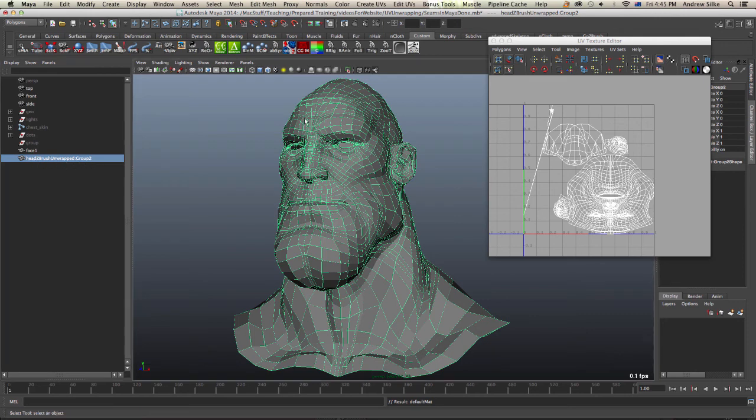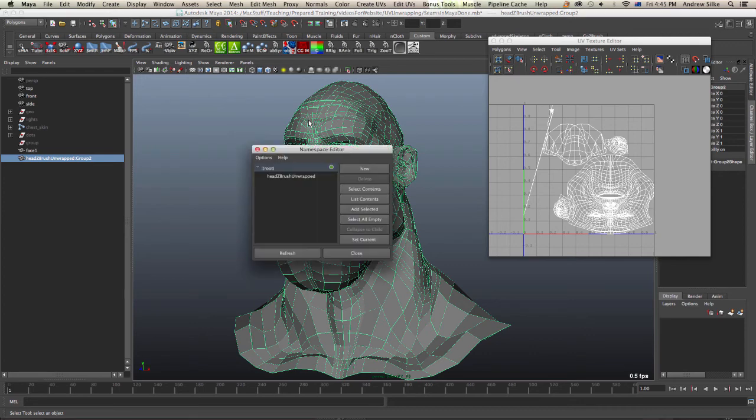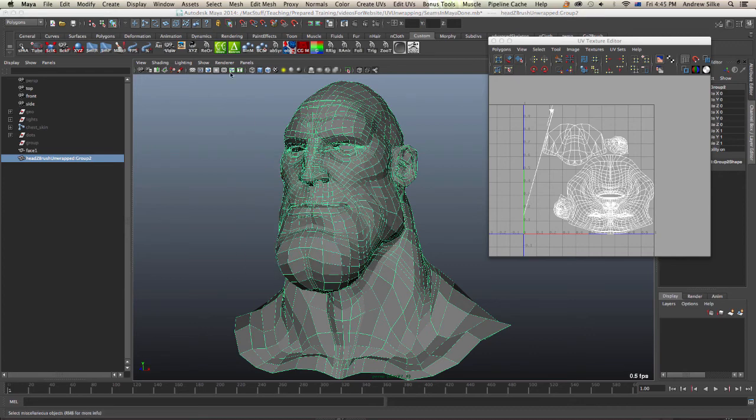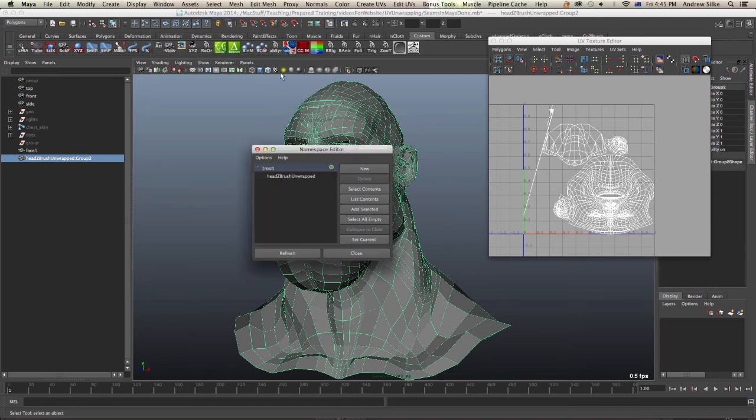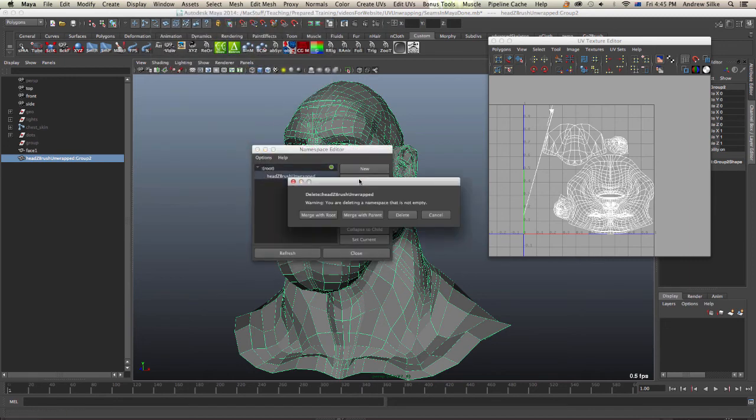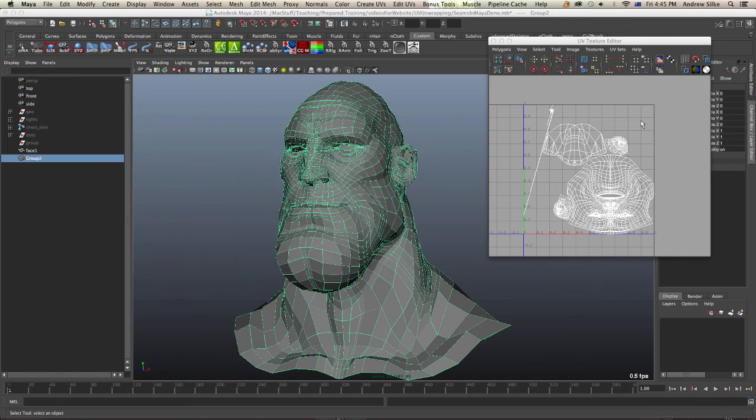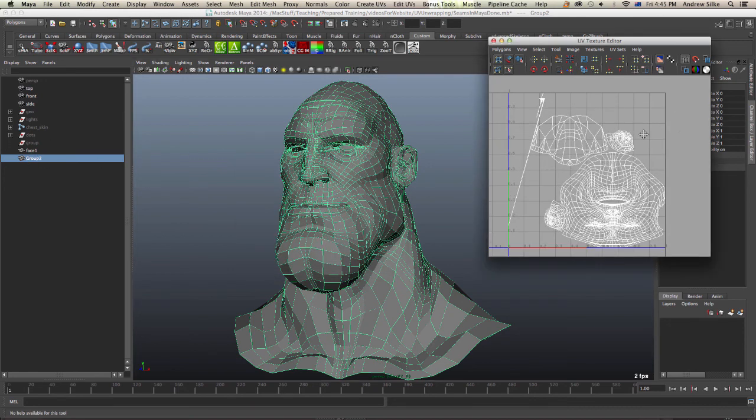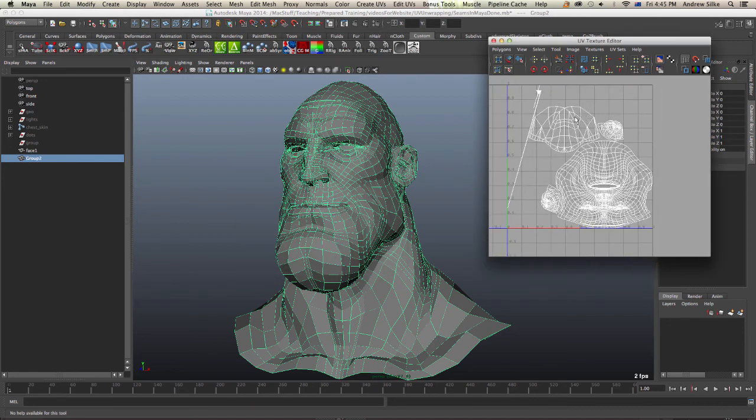To remove the namespacing, if you need to do that, on my keyboard shortcuts you can hit Shift Group 6, or that is in the Window, General Editors, Namespace Editor. We can just remove that by going delete and merge with root. Now it will just be called Group 2. And this is now our object which has been unwrapped in ZBrush.